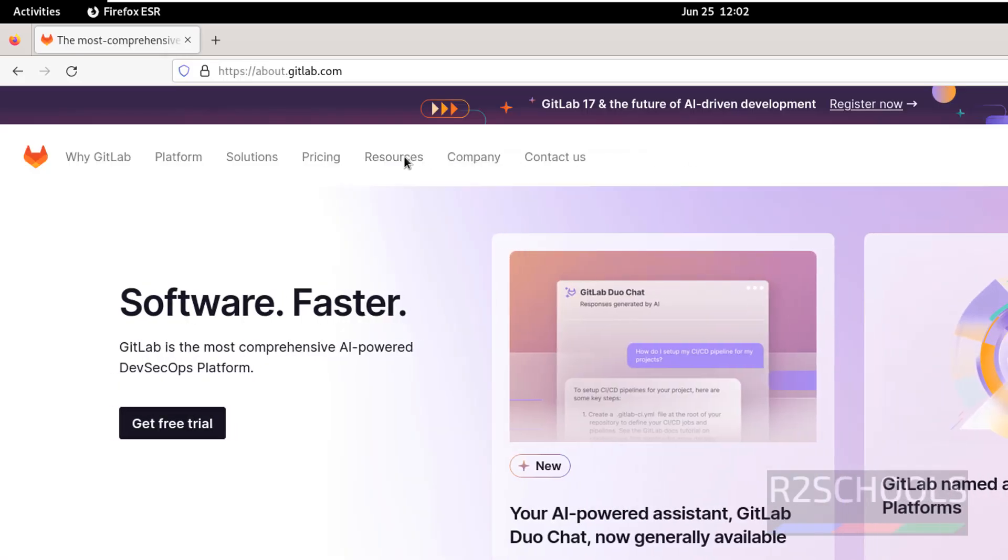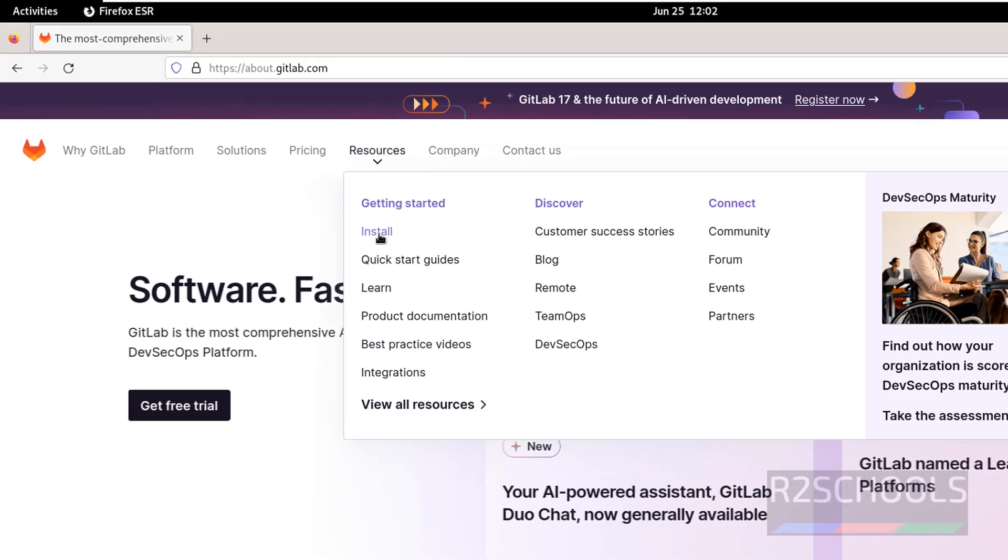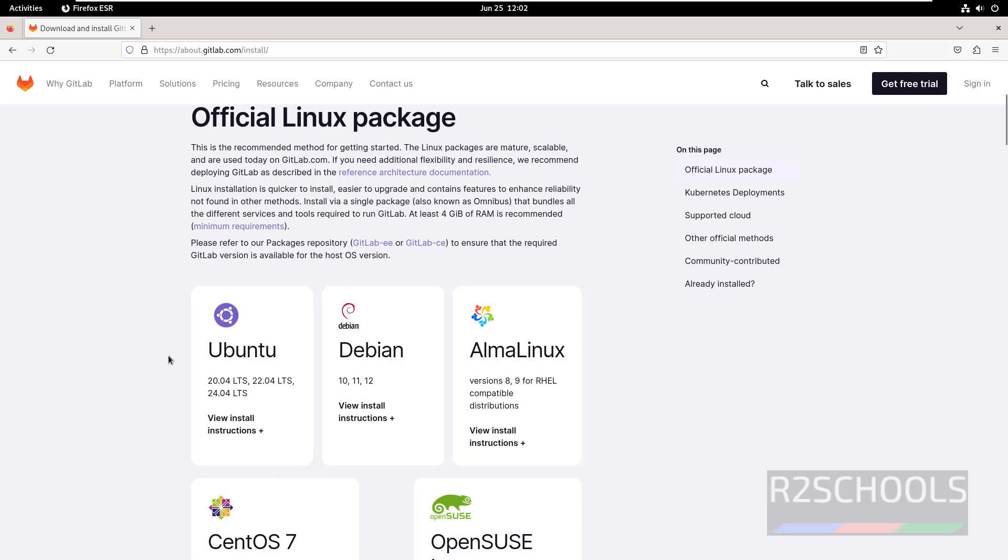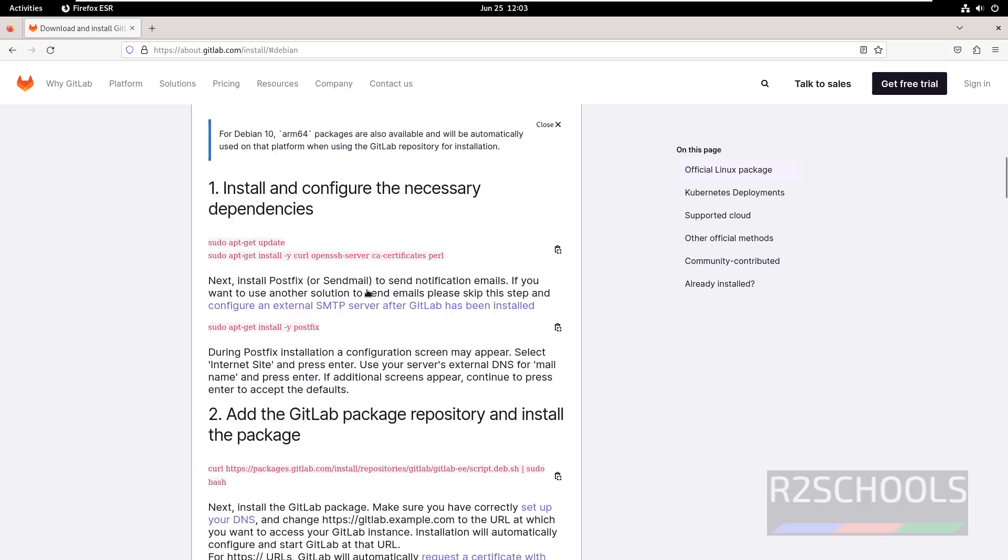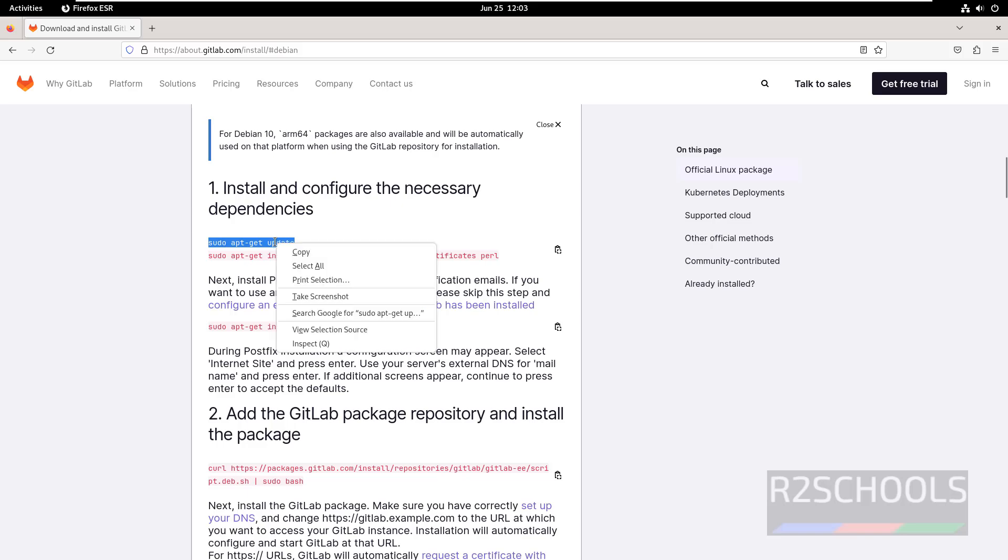Now click on Resources, then click on Install, and scroll down. See here we have the instructions for Debian 10, 11, and 12. Click on Debian. These are the commands that need to be run to install GitLab. Copy this one.